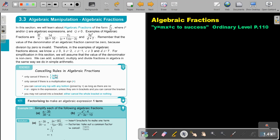A few cancelling rules in algebraic fractions: we can only cancel if there is one term over one term. We can only cancel if there is a multiplication sign between the brackets, or between the term on top or bottom. You cannot cancel any top with any bottom joined by multiply, as long as there are no plus or minus sign in the expression, unless they are in brackets, and you can cancel the bracket. You may not cancel into a bracket — either cancel the whole bracket or nothing. Factorizing makes an algebraic expression one term, so you can factorize two, three, or four terms into one term, and that helps you with the cancelling out.